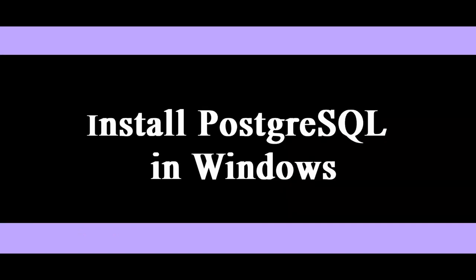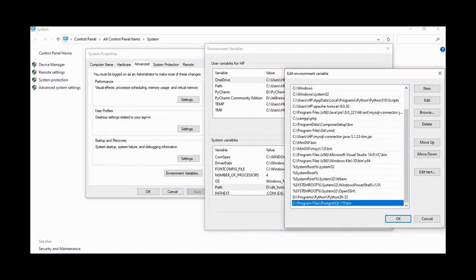To start our project, we have to first install PostgreSQL in our system. In my previous video, I have explained how to install Postgres on Windows. I have given the link for that video in the description below. After installing PostgreSQL, to access the Postgres database from the command line, make sure that you have added the Postgres path in the environment variable.